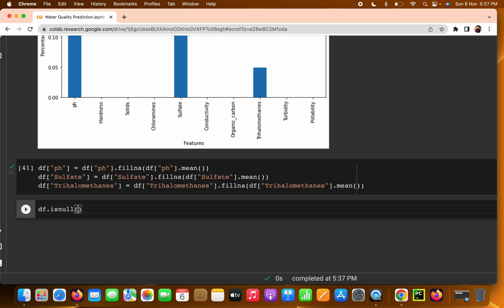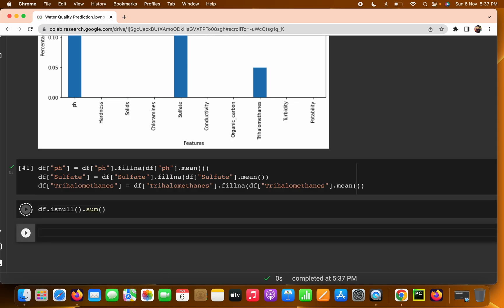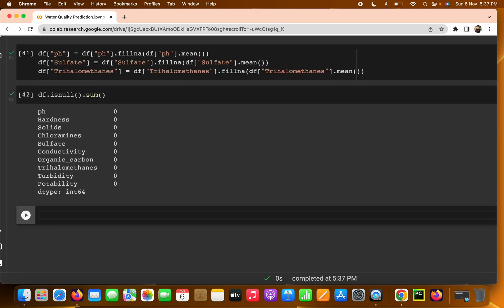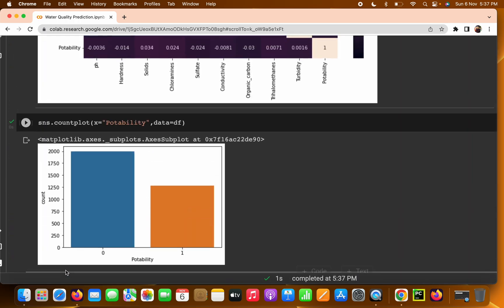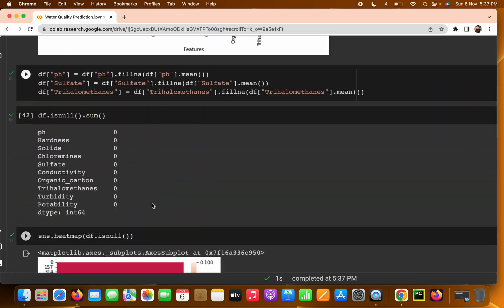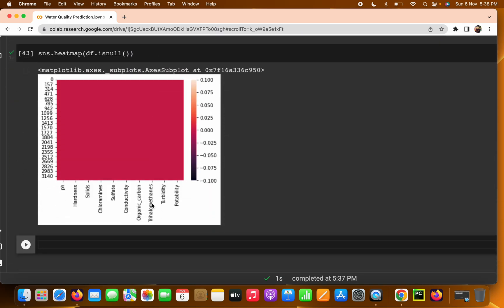Now let's verify by writing `df.isnull().sum()` — we can see there are no null values remaining. We also plot the heatmap using `sns.heatmap(df.isnull())`: previously it showed missing values, but now everything shows as filled — no null values at all. That's how we deal with null values.